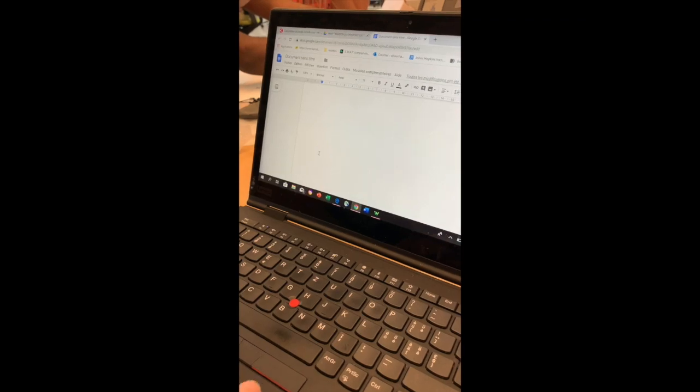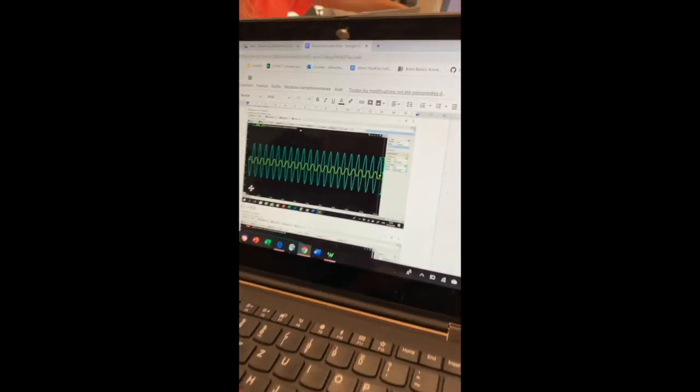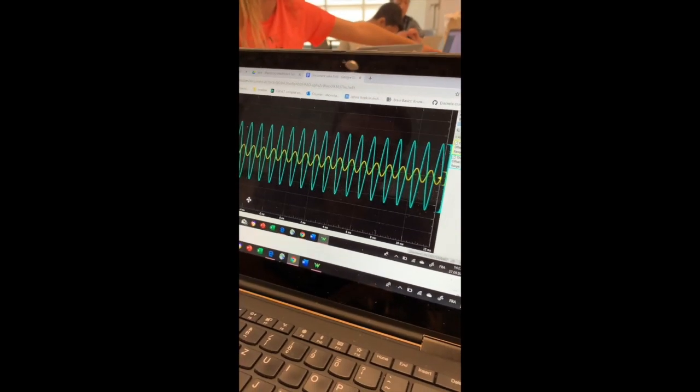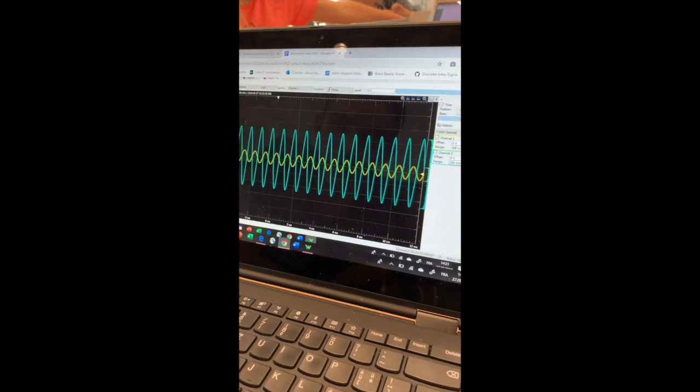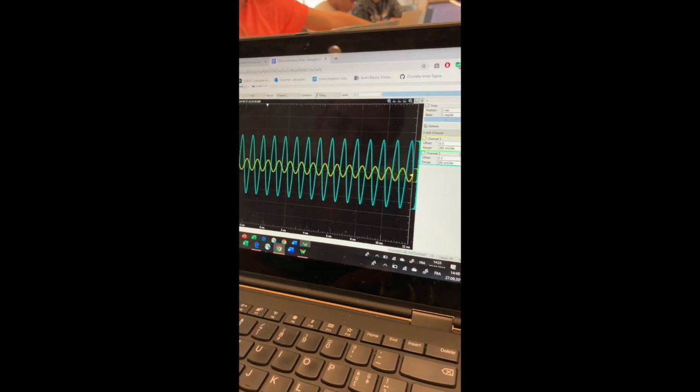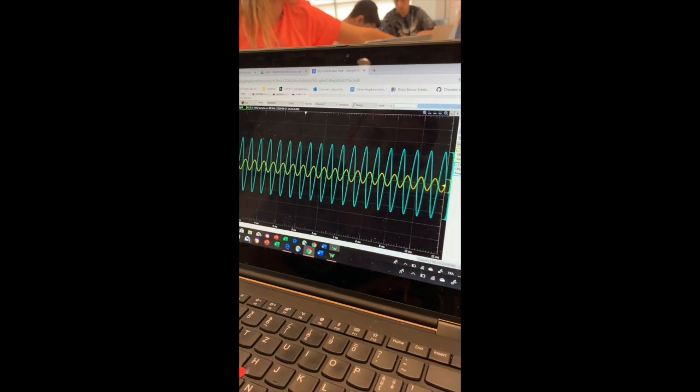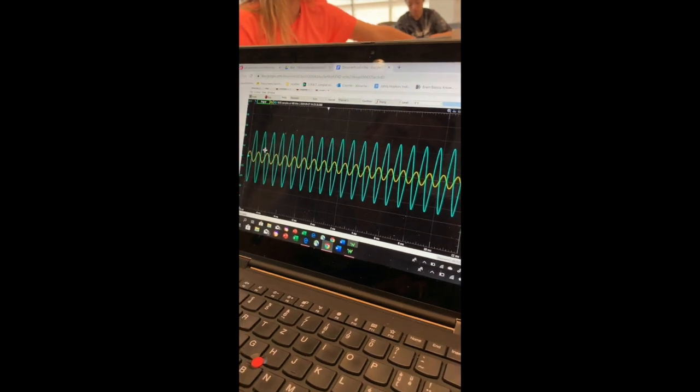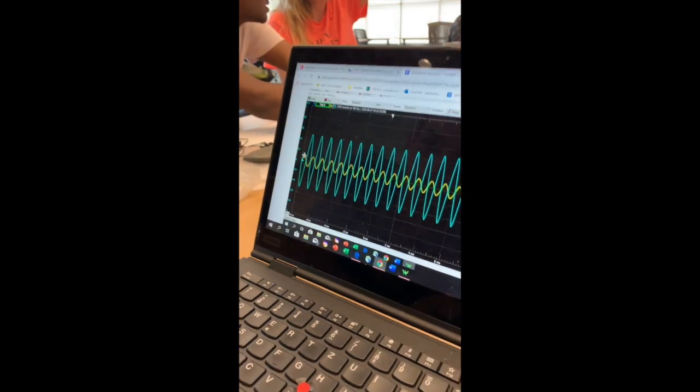I'm going to show you the sine wave that we got. So we have inputted a sine wave with zero offset and an amplitude of 0.1 volts.